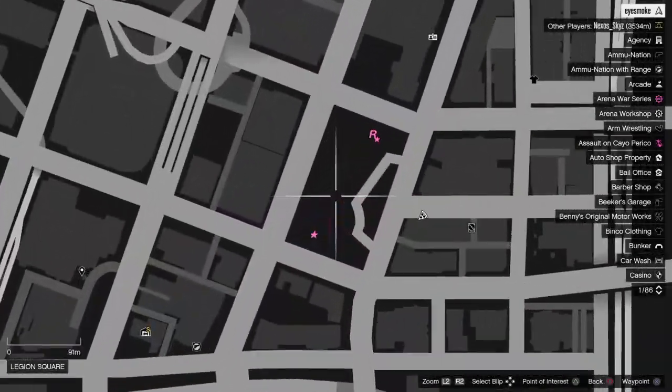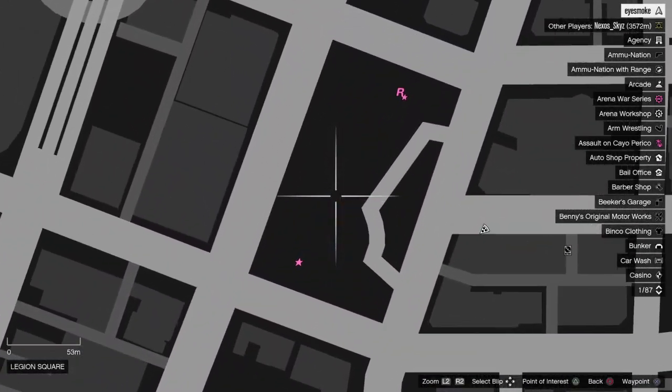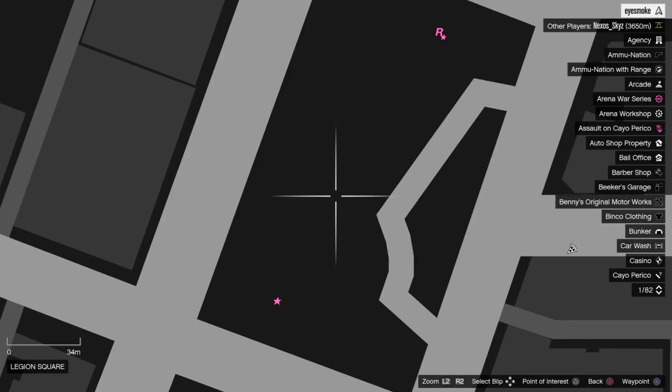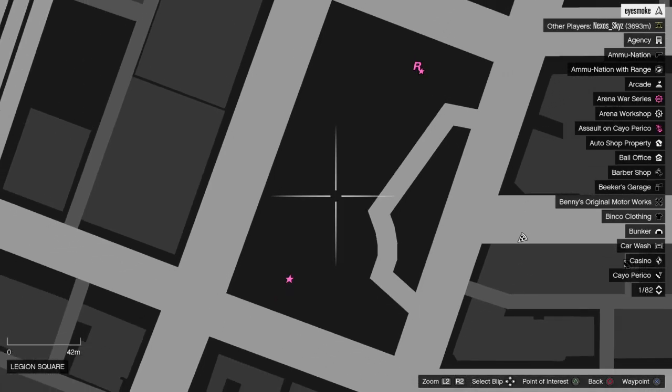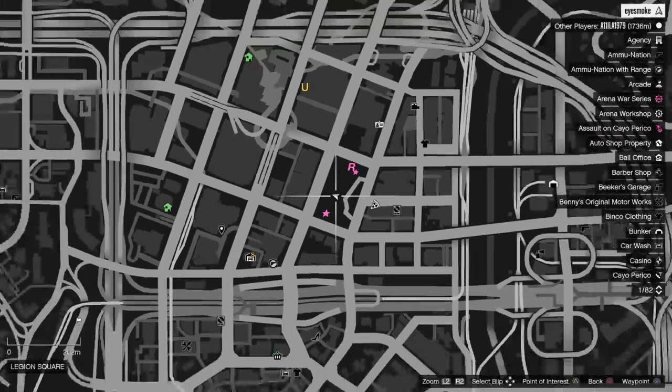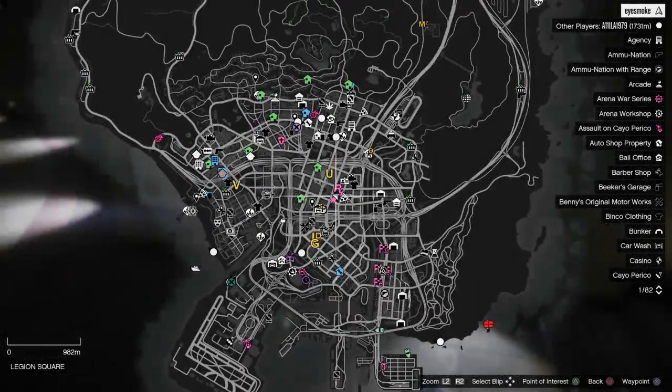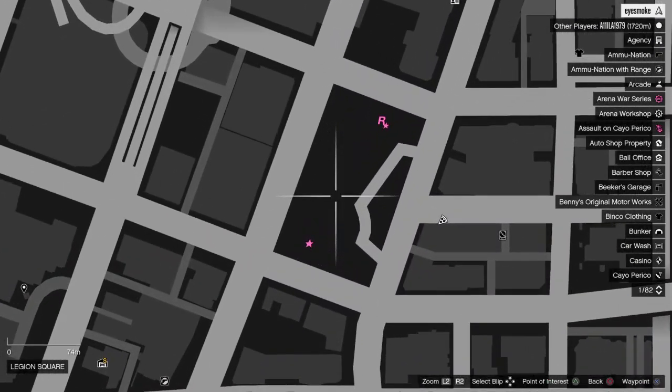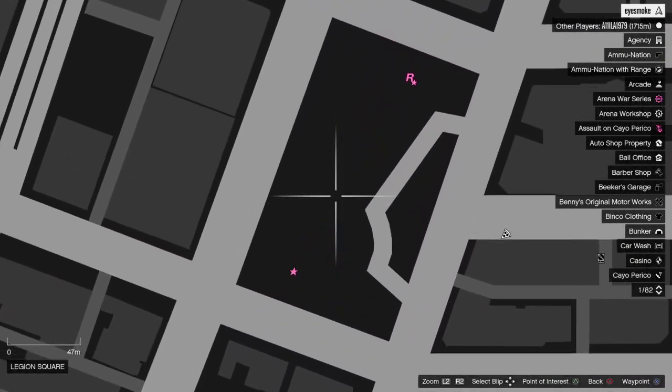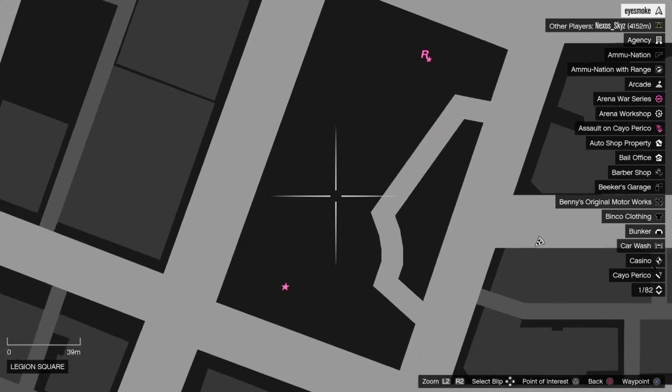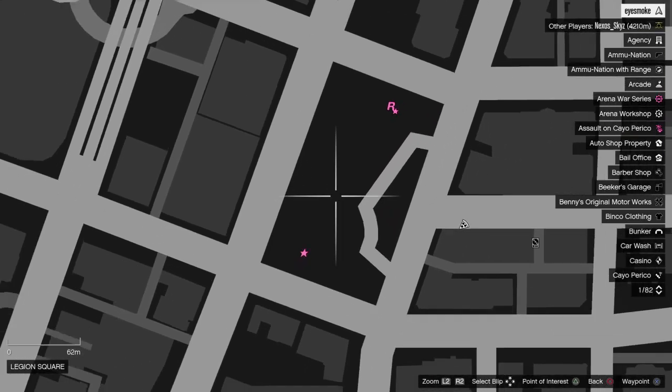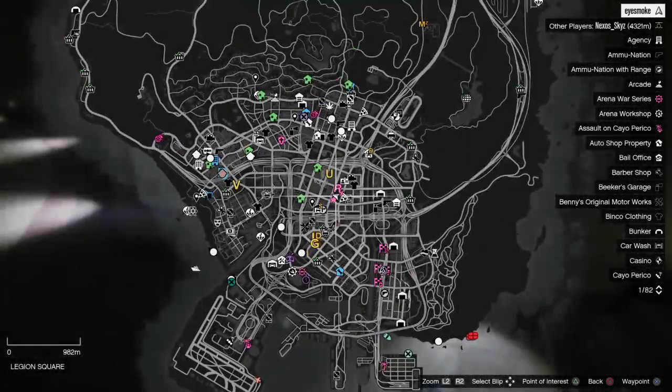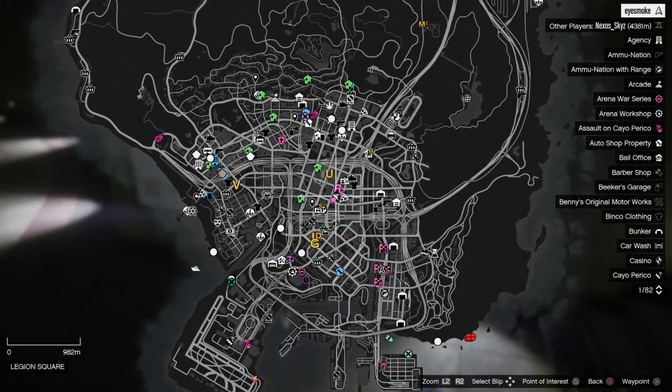The daily LS Tag locations for the 10th of November. First location's right here on Legion Square, right about in the middle of it on a yellow wall, is the first LS Tag location for today.